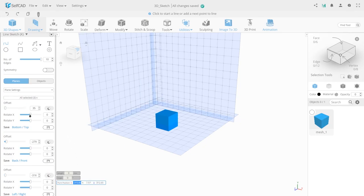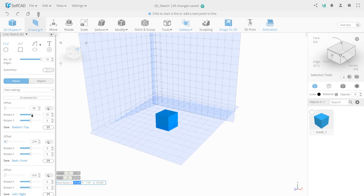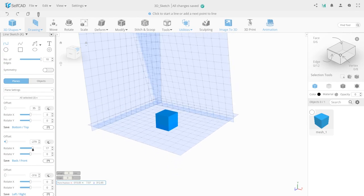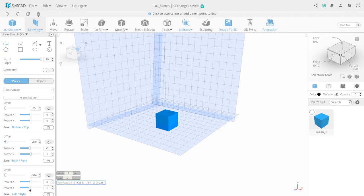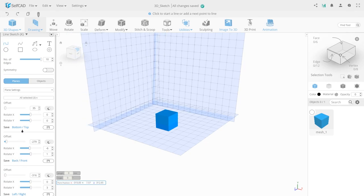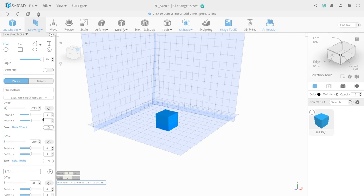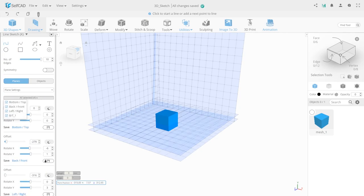Rotate Sliders allows you to rotate the work plane along one of the coordinate axes. Save allows you to save the selected workspace, and another workspace will appear in the drop-down tab of the one you created before deformation.